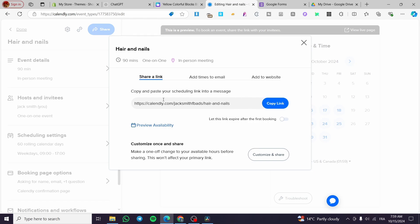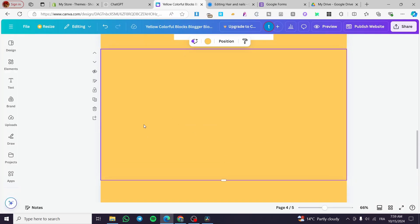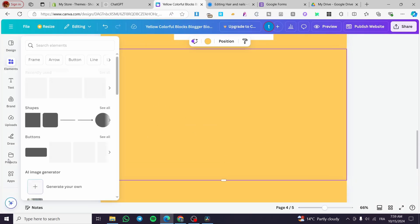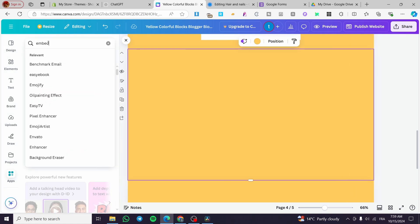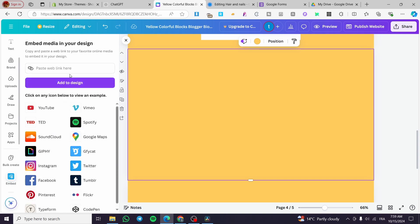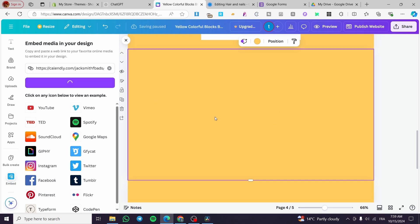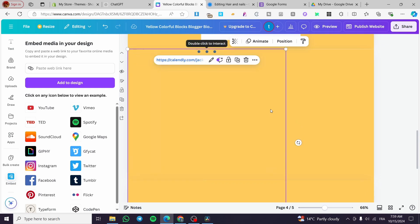Keep in mind that we only need a link — we cannot put raw HTML into Canva. Select the calendar page in Canva, click on 'Apps', then search for 'Embed'. There is an app called Embed — click on it, paste the Calendly URL, click 'Add to Design', and you will see the Calendly calendar appear on your page.